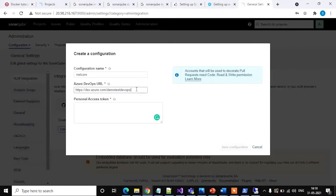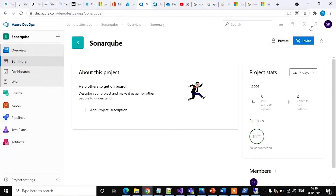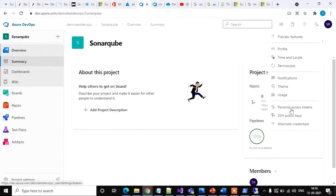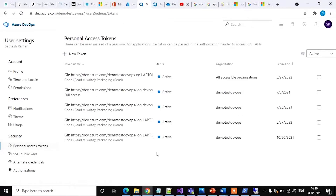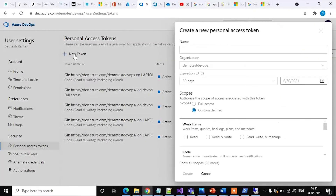We don't need the project name here. Next, provide the personal access token — SonarCube uses this token for authentication. Go back to Azure DevOps, select User Settings, click on Personal Access Tokens. If you have an existing token you can use it, otherwise create a new personal access token. Click New Token, name it, and provide the required information — set the expiration date to 30 days.